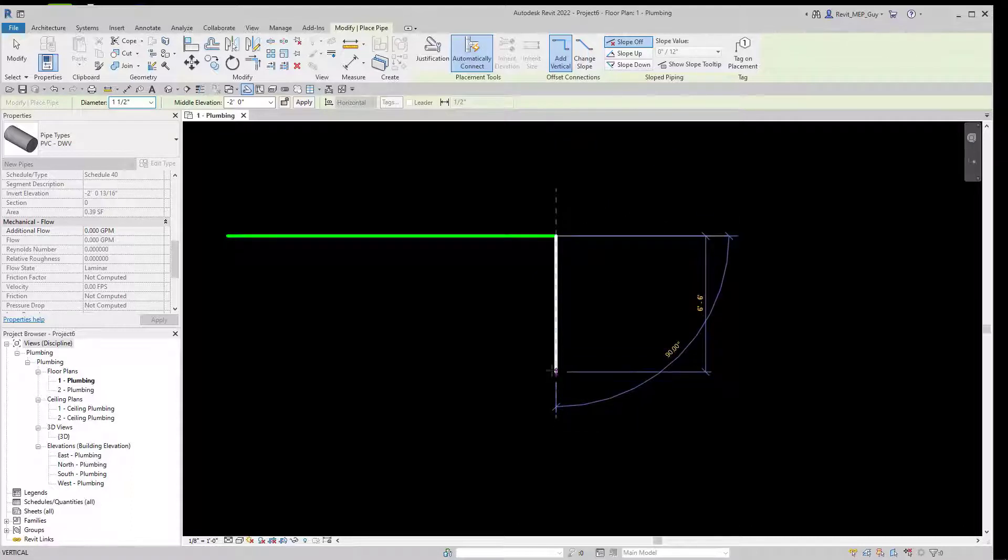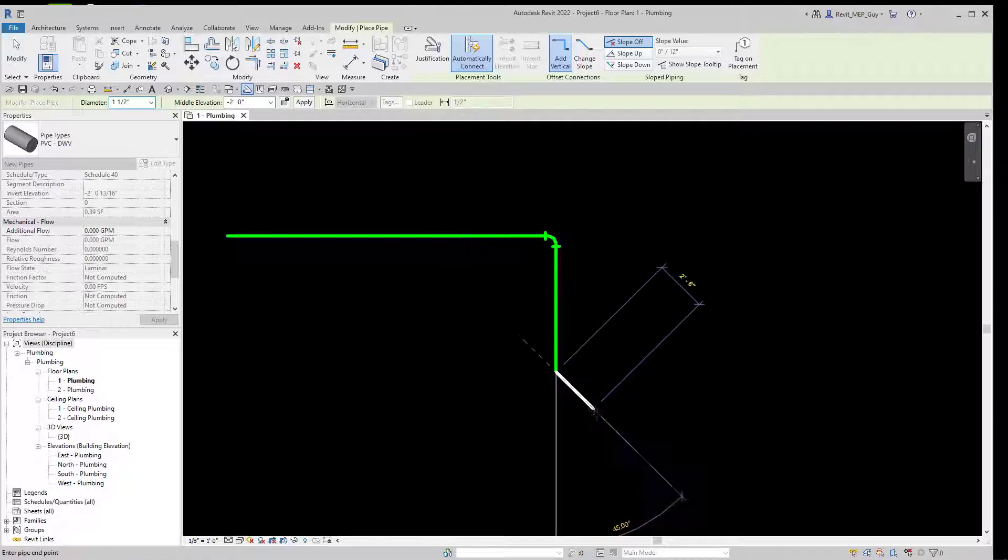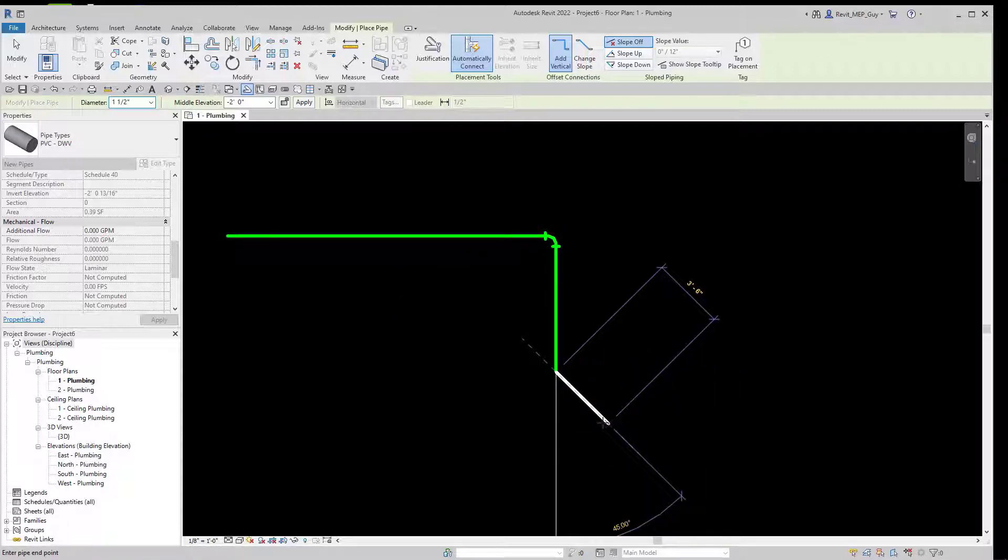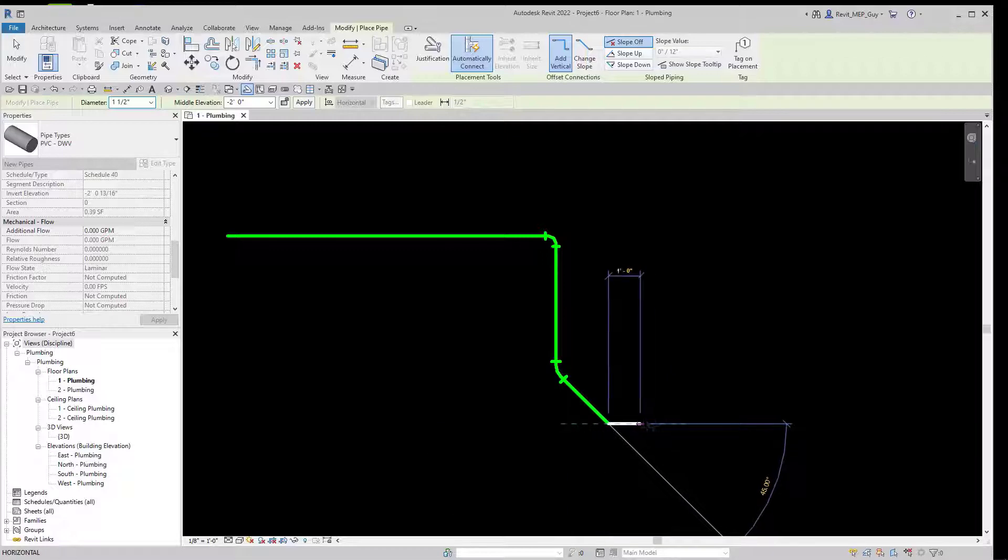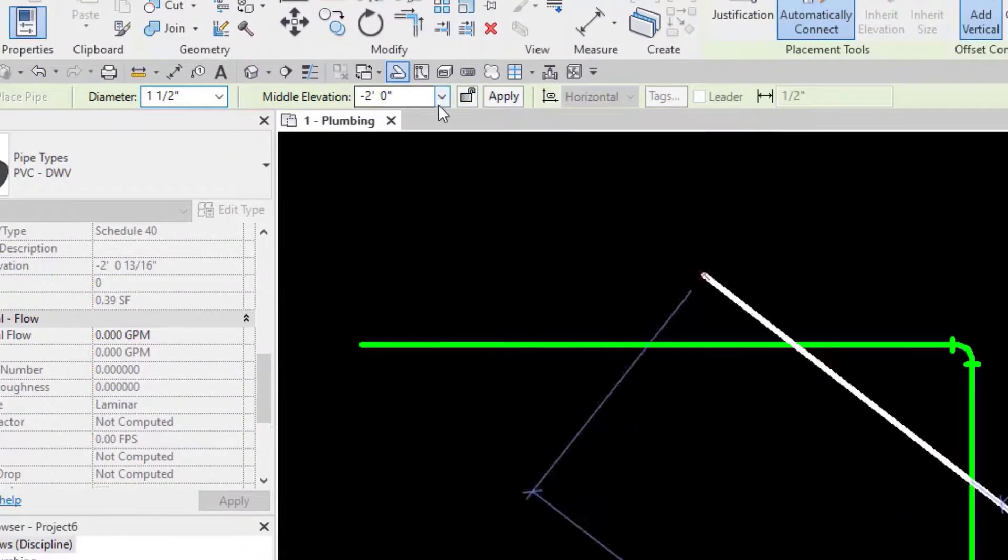We want to make a 90-degree elbow. We just go down 90 degrees, click a point, and Revit will draw this elbow. We want to draw a 45-degree elbow, we just click a point at 45 degrees, and Revit will also make that elbow.